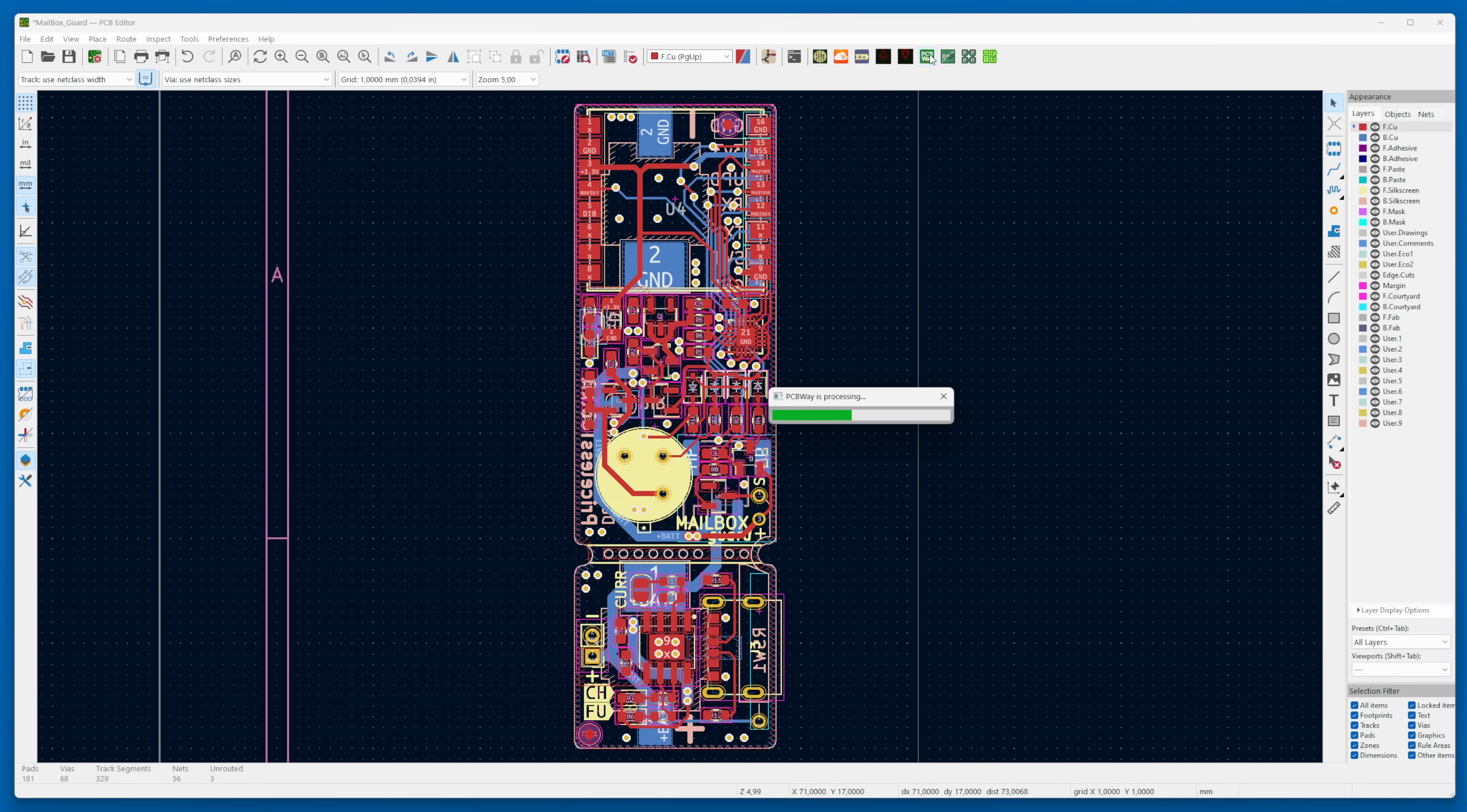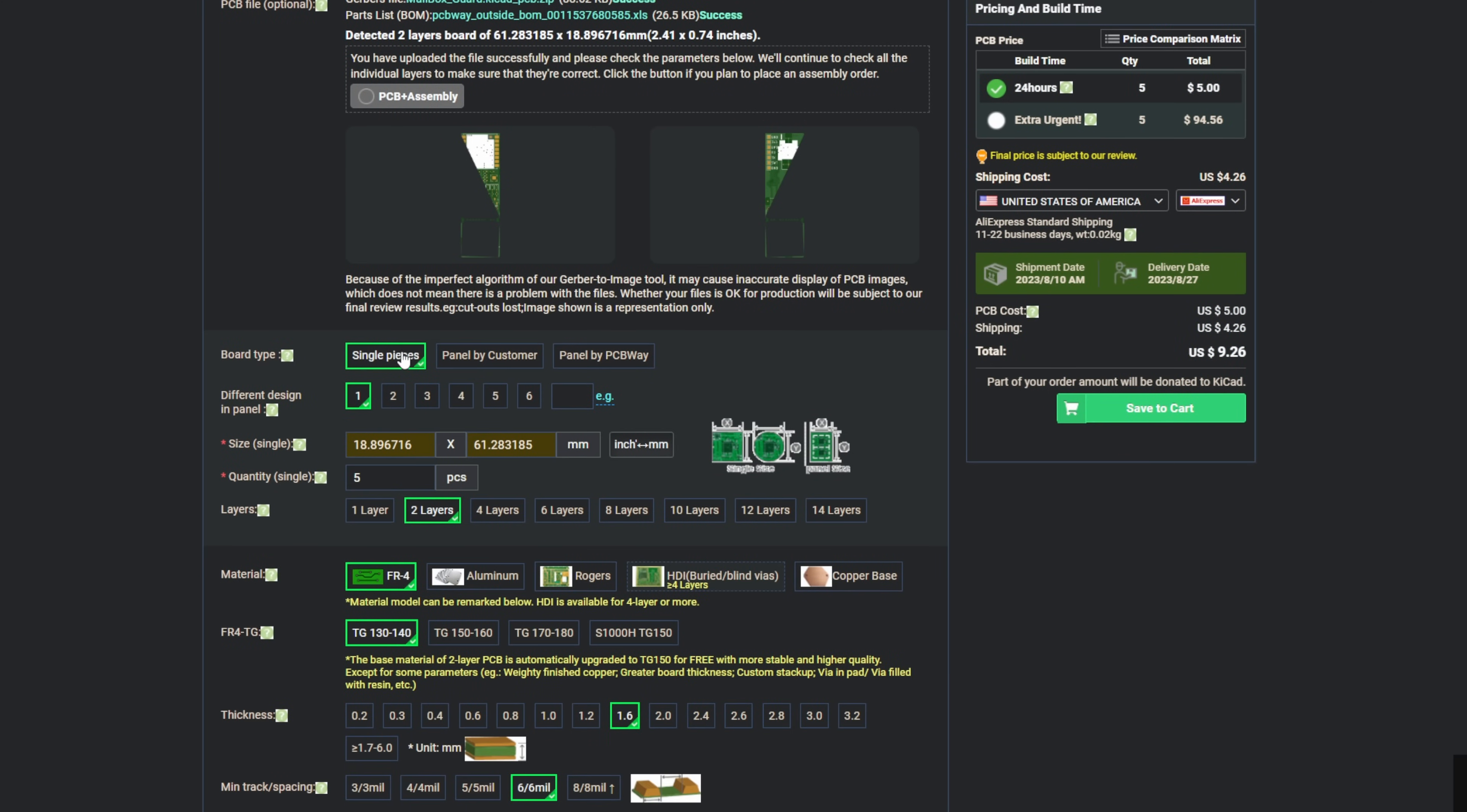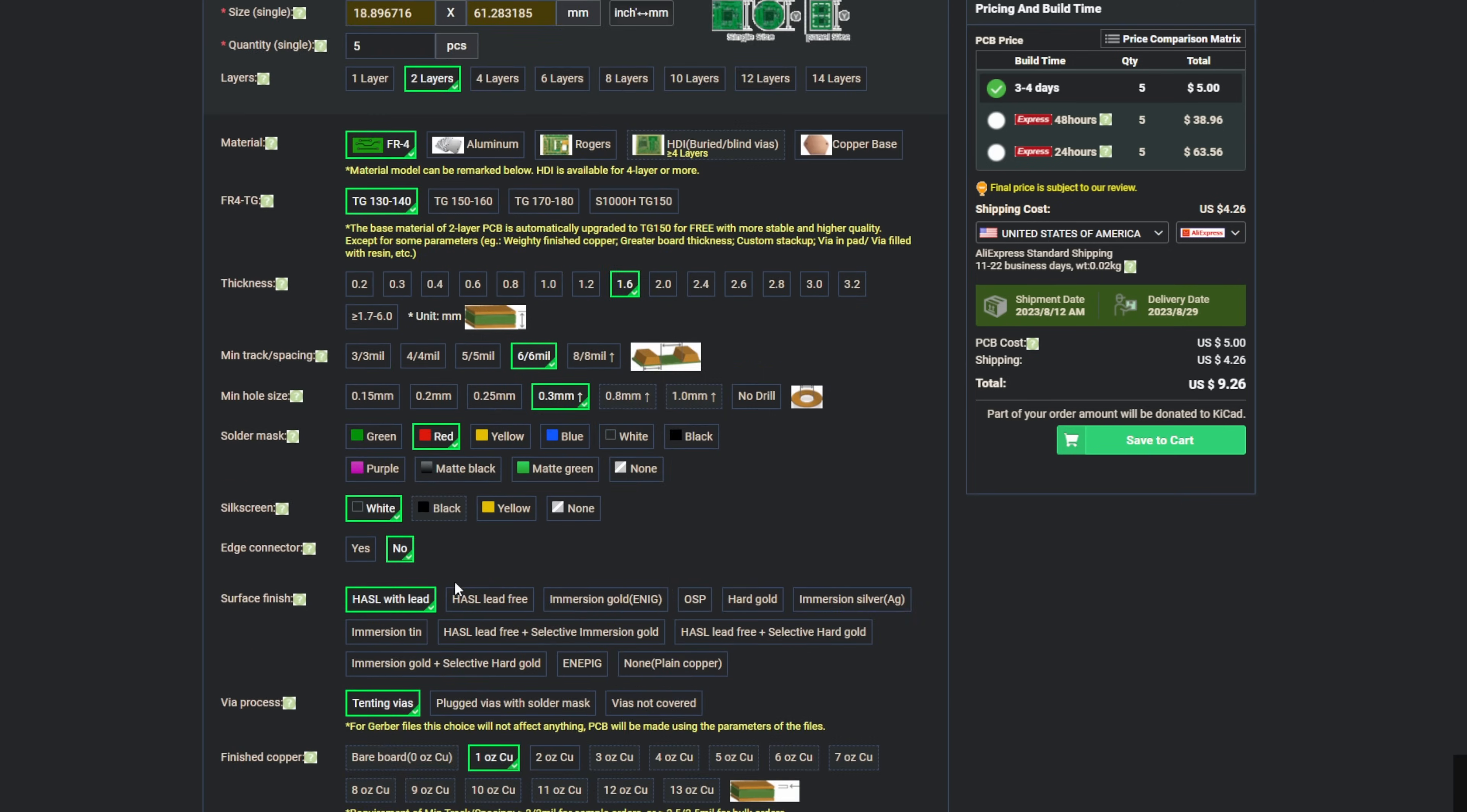So let's order the board and start the assembly. After uploading the Gerber files, which you can find on my GitHub page, most settings are automatically recognized. The only change I'll make is the color. I'm thinking of trying out red this time. As for the surface finish, I'm still contemplating.